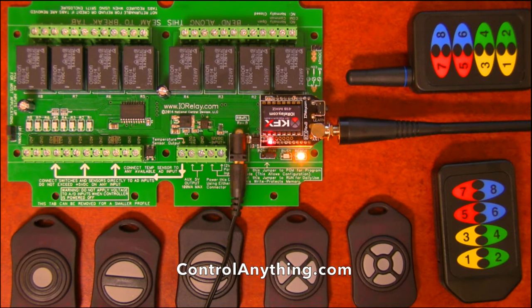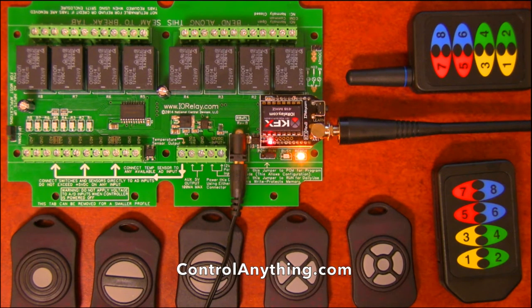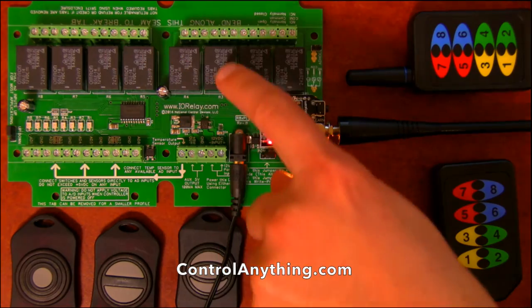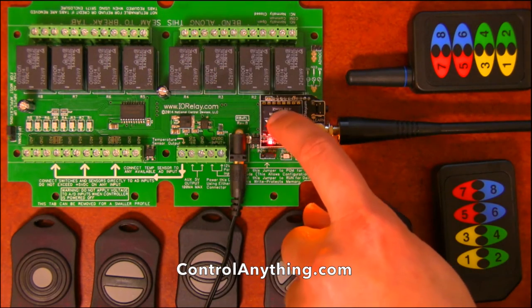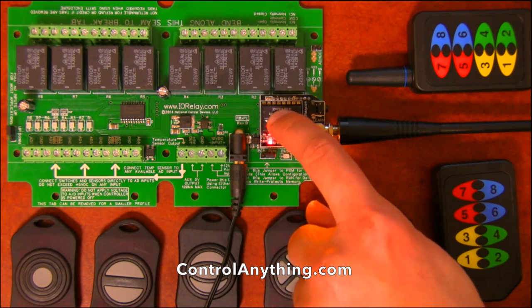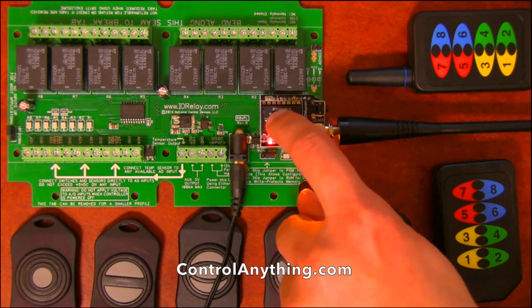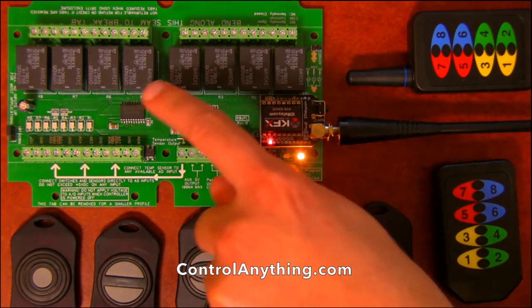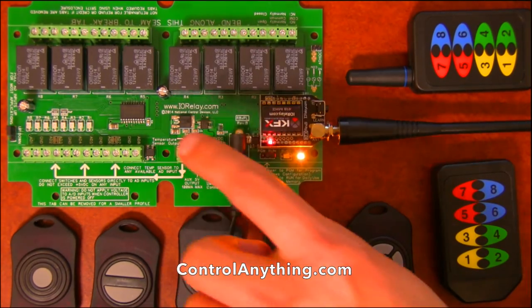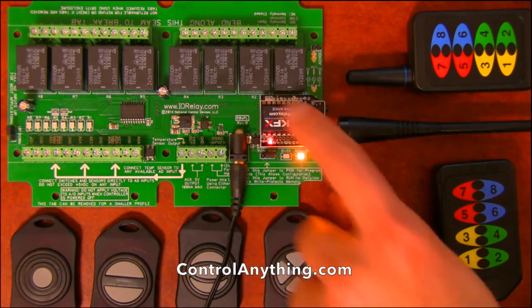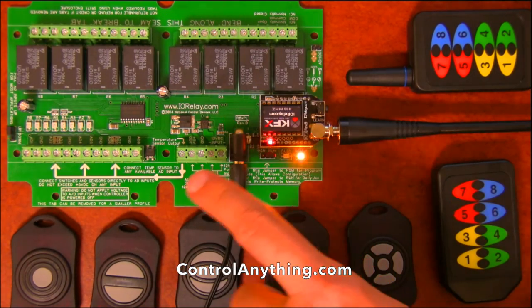This is a hardware overview of an 8-channel ProXR light relay controller with a KFX communication module installed. The ProXR light relay controller has the ability to control relays.